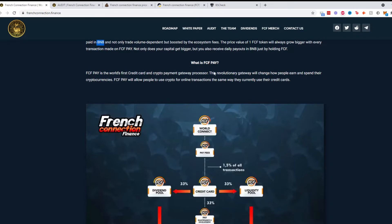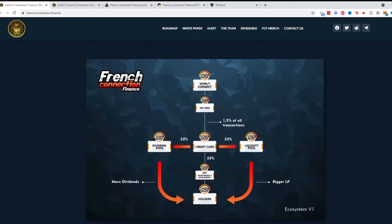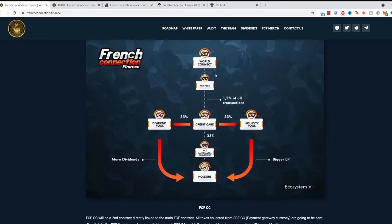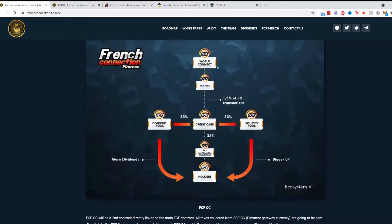It shows a diagram of how it works. Right here we have the World Connect which trickles down to the pay fees and the credit card system, and then it gets looped in a way back to the holders and to the dividend pool.